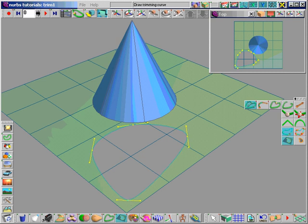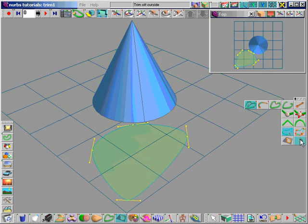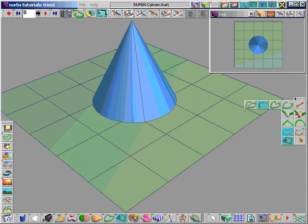Choose which side of the curve is trimmed by selecting either the inside or outside tool. Also, points will snap to object edges.